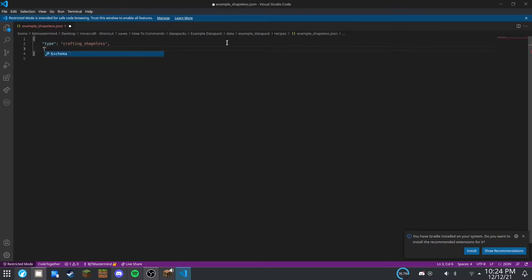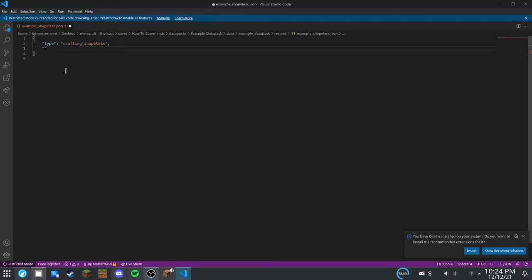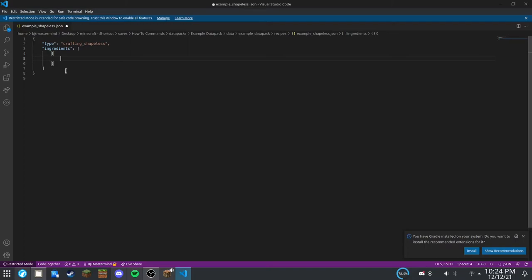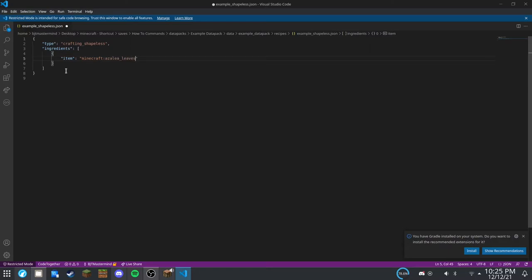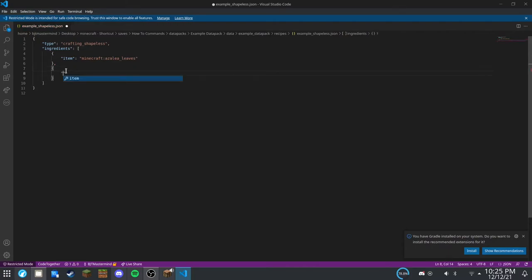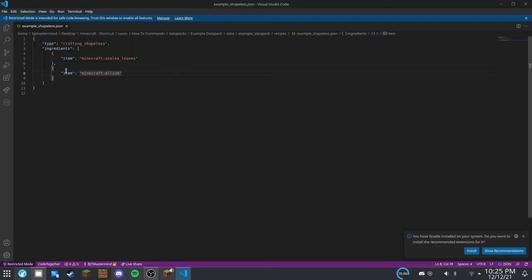And then we're going to have ingredients, which is a list. And put curly brackets inside of there. And here, I'm just going to put your list of items. So, we're going to put minecraft:azalea_leaves and minecraft:azalea.